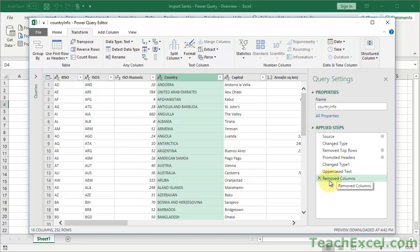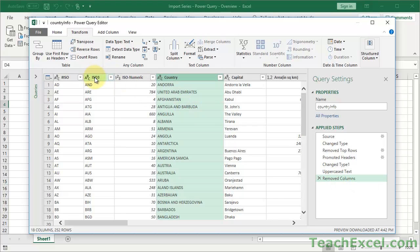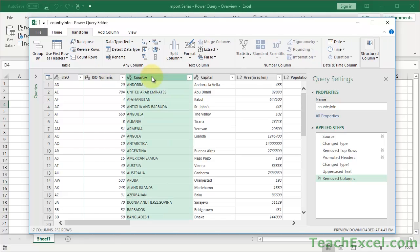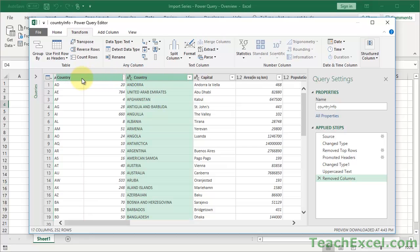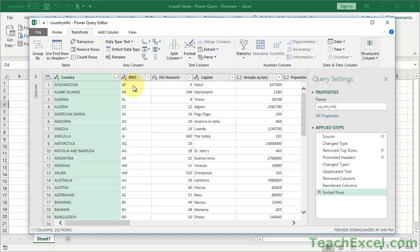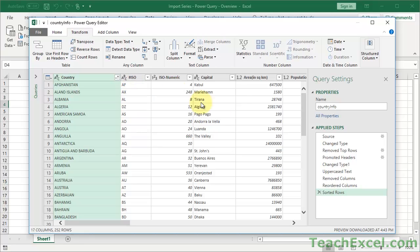Let's also remove ISO 3. I'll click it and hit Delete. Now I want to put the Country name first, so I'll click the Country column header and drag it to the left. You'll see a green bar showing where the column will land when you let go. Then I'll sort it A to Z.